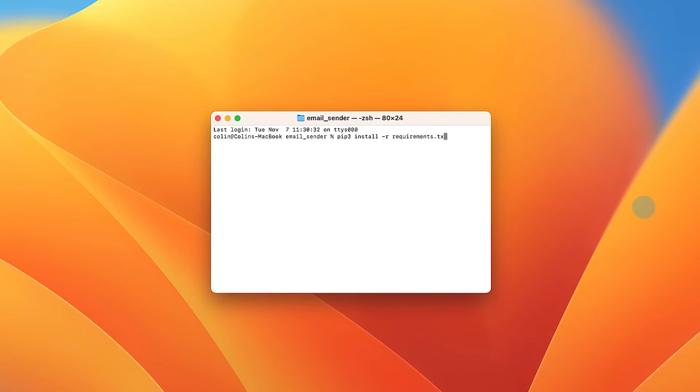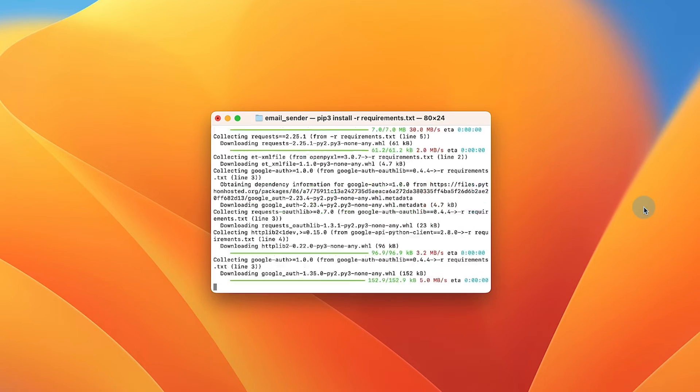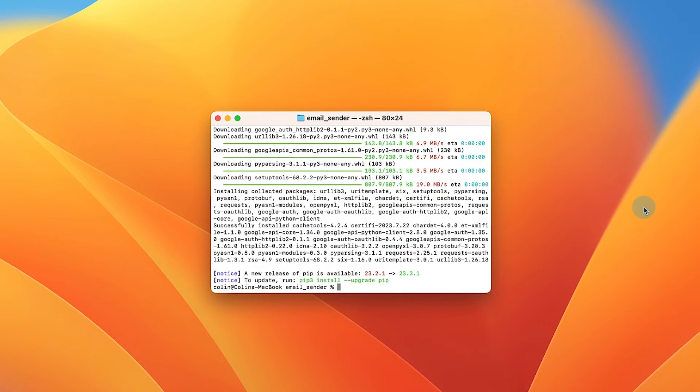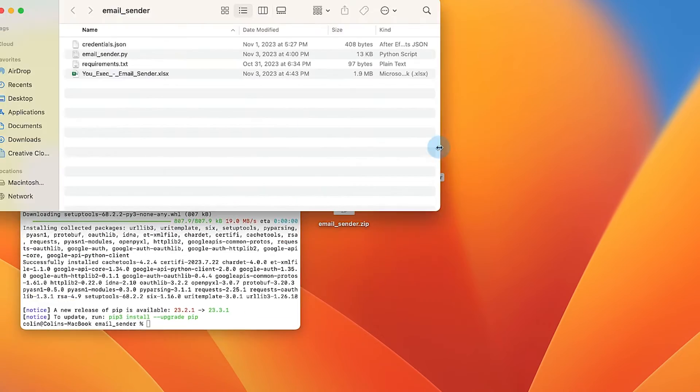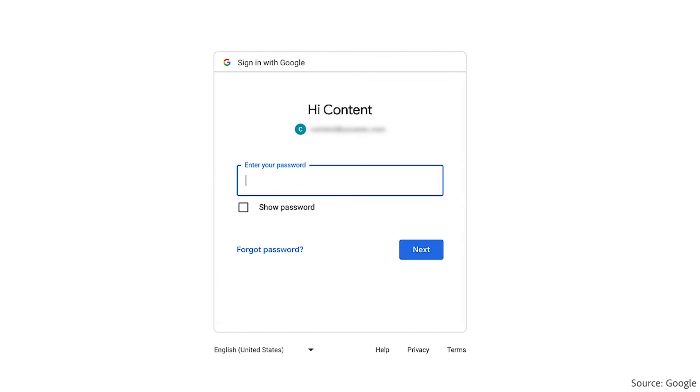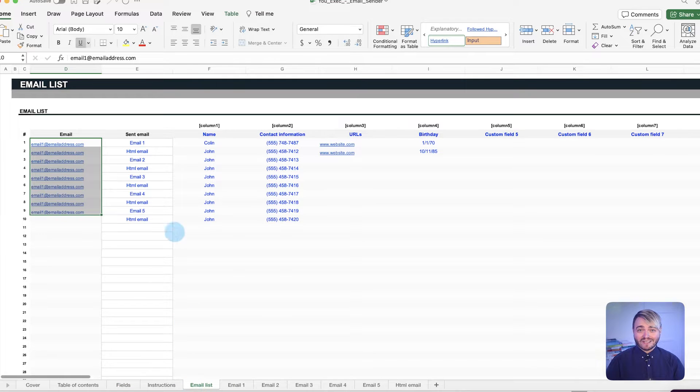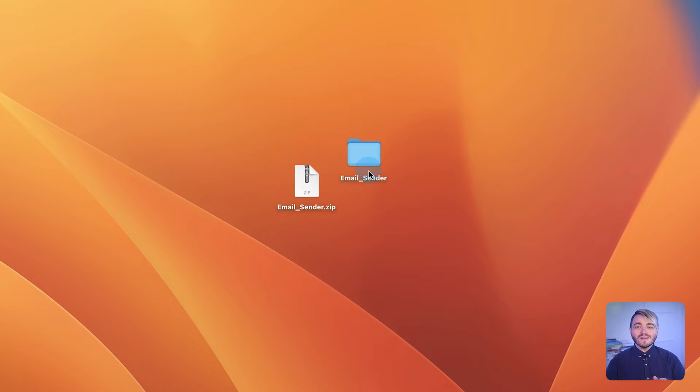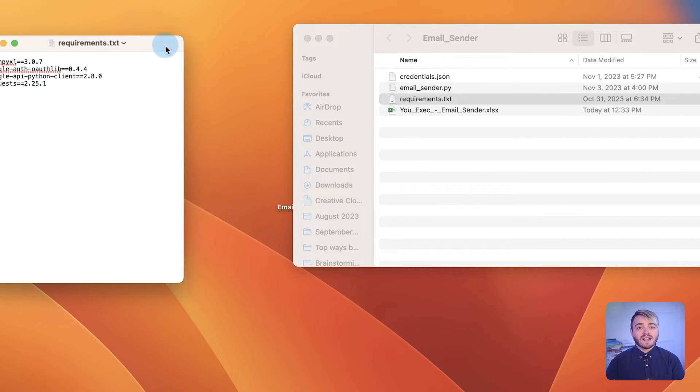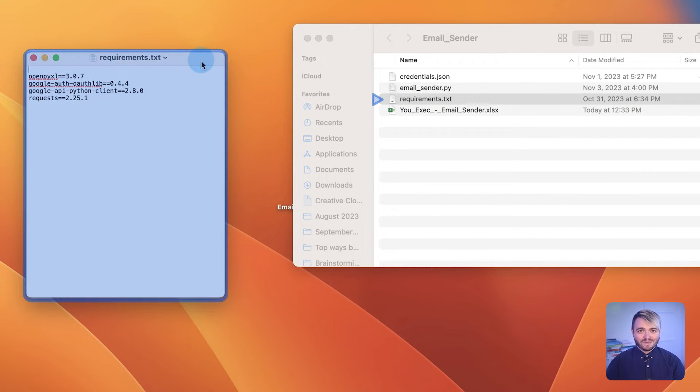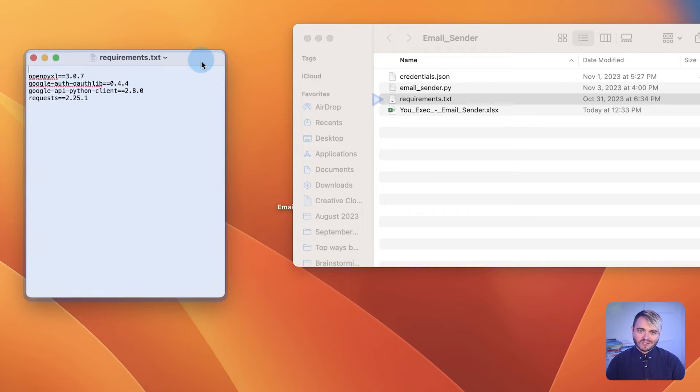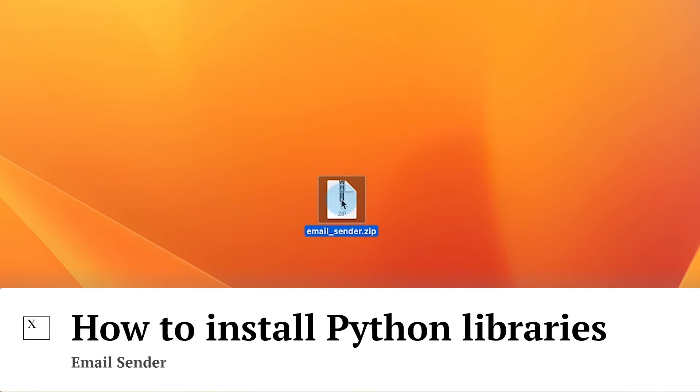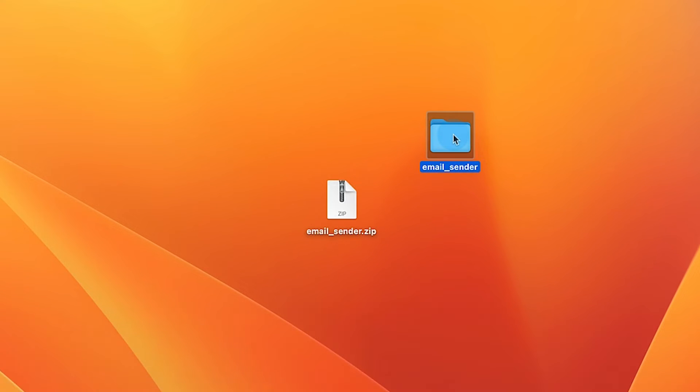Python libraries improve a script's capabilities, enabling functionalities such as Gmail API integration or Excel file reading. All essential libraries for this tool are detailed in the provided requirements.txt file. Without them, the script won't work. You only have to set this up once, though. Extract or unzip our template into a preferred folder. In both Windows and Mac, our template will be extracted to a folder called email sender.